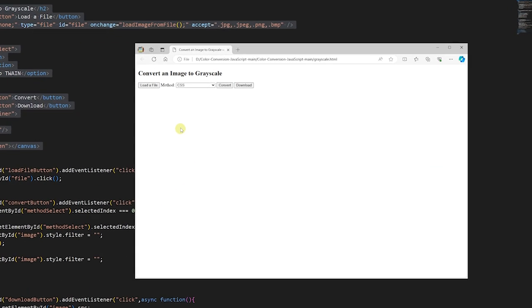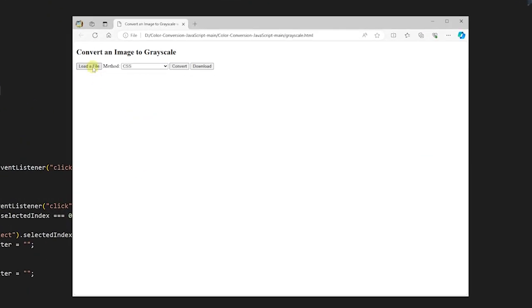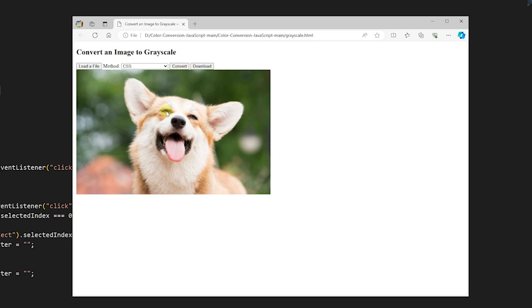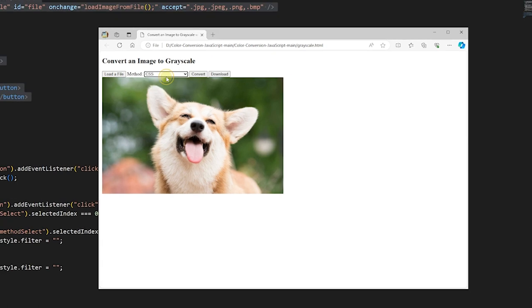An input element for selecting files and using a load button to trigger it. A select element allows users to choose their preferred conversion method. The convert button facilitates the image to grayscale conversion. The download button is there to help us save the results.